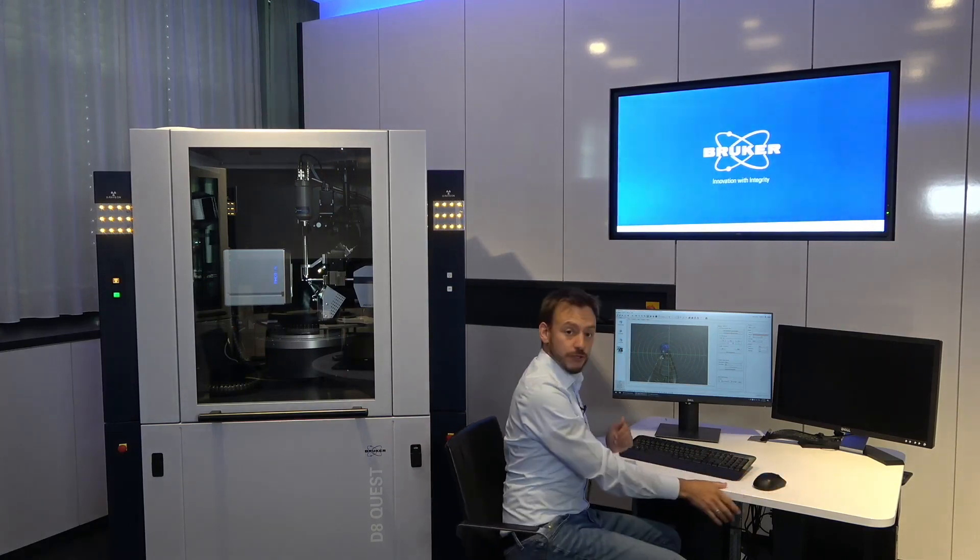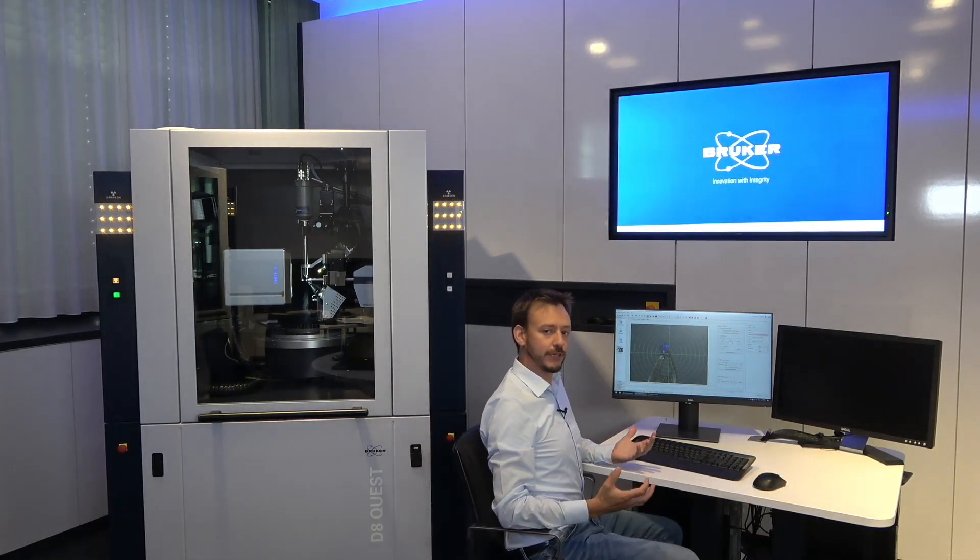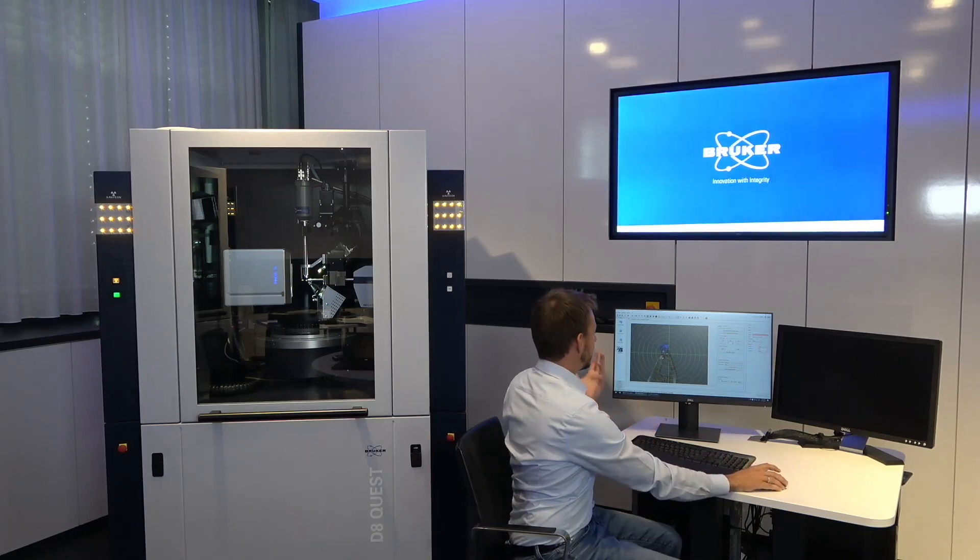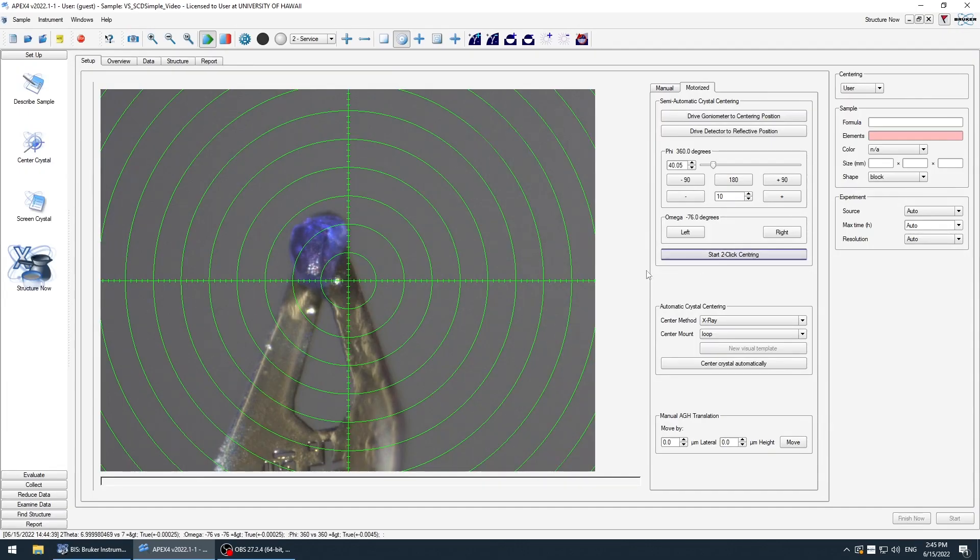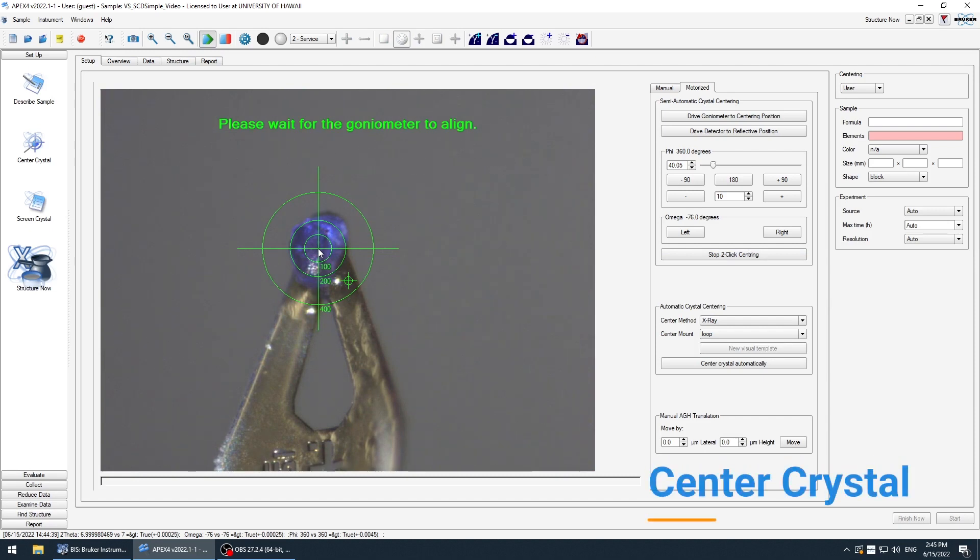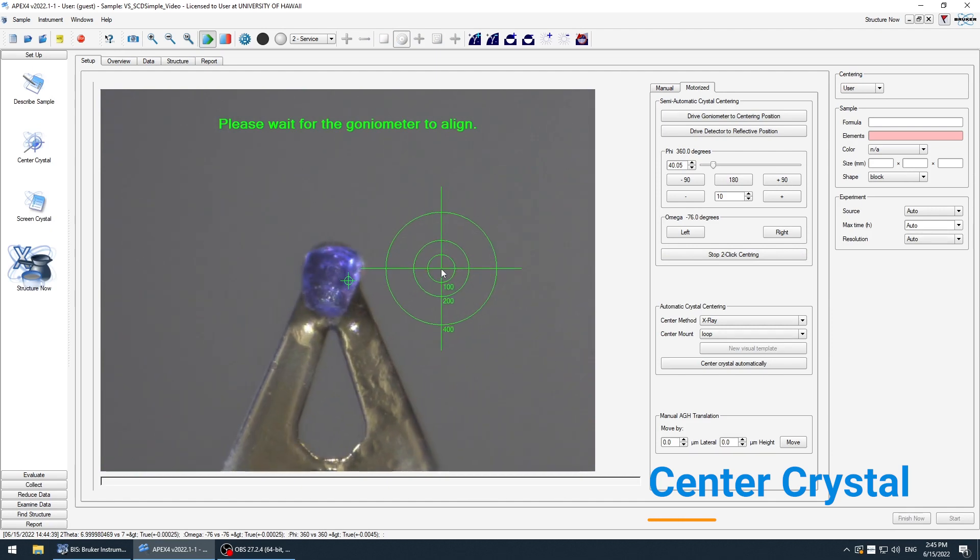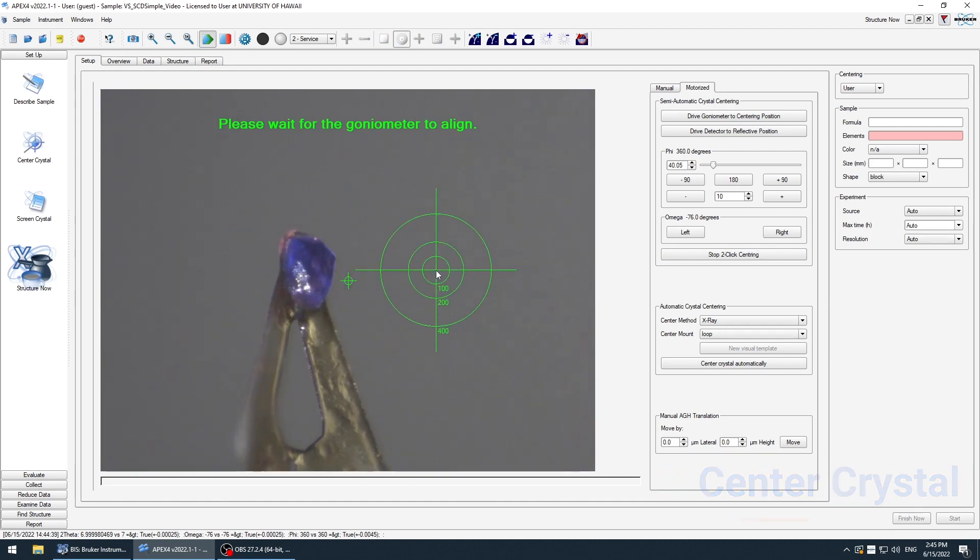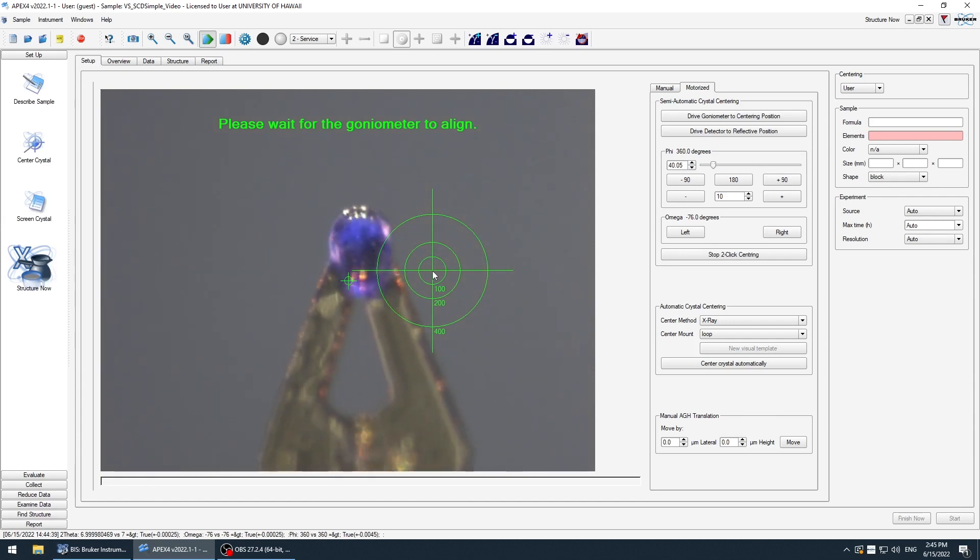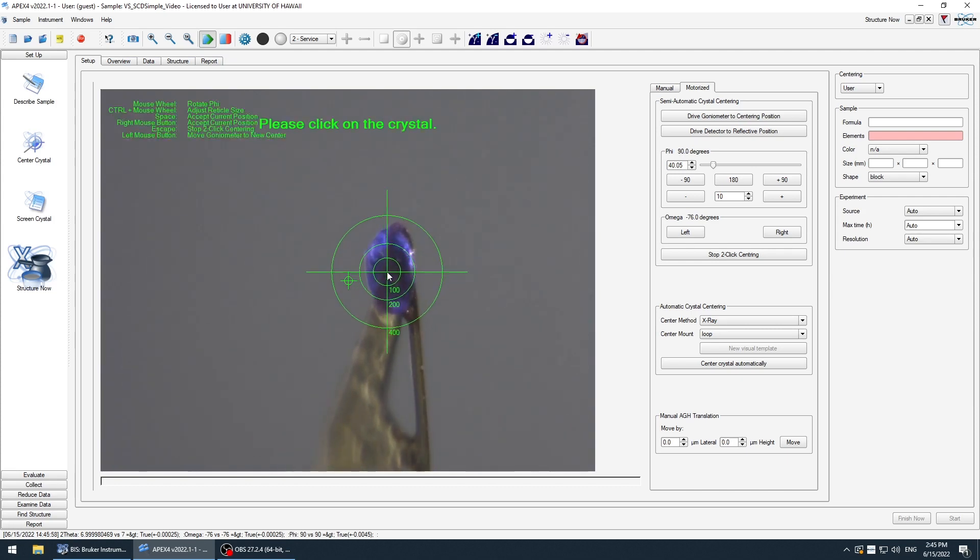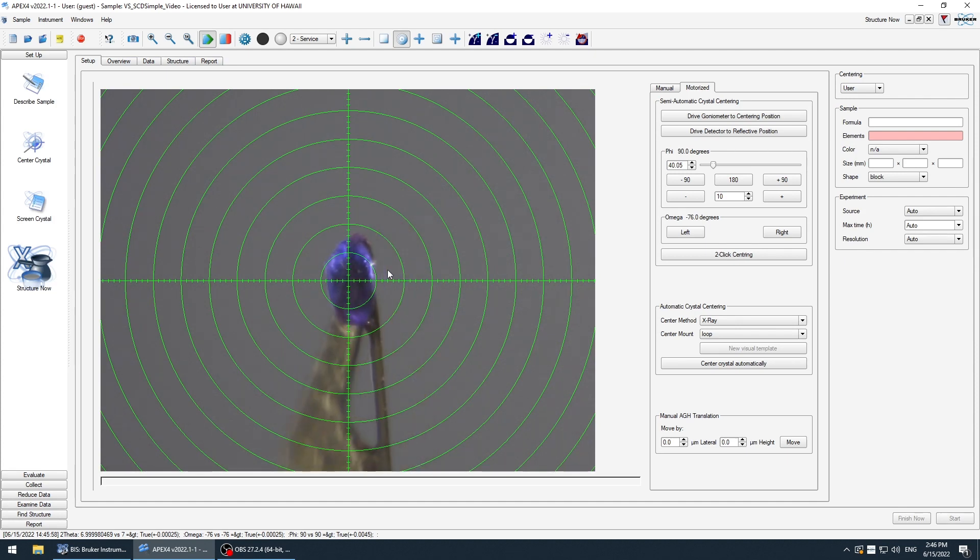I open Structure Now. The first thing we have to do is bring the crystal into the X-ray beam. This is done with the help of the automatic goniometer head. You just click the crystal, it's moved automatically in the beam. And then we have to do it in the other orientation of the crystal. And there we are.